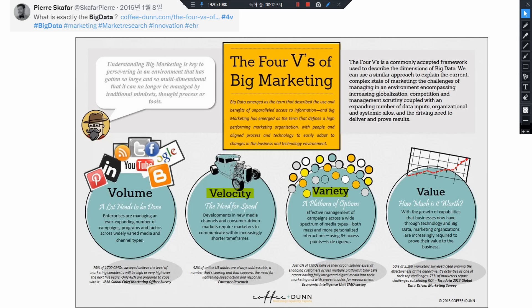여러분들 오늘 러프하게 FSD의 기술적인 밸류에이션을 빅데이터의 4가지 요소 기준으로 시뮬레이션을 돌려 봤는데요. 3V의 인풋 개념에서 Value인 FSD가 만들어지는 과정을 살펴봤습니다. 좋은 의견이 있으면 댓글 남겨주시고, 오늘 영상이 조금이라도 도움이 되셨다면 좋아요와 구독 눌러주시기 바랍니다. 감사합니다.